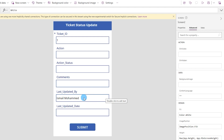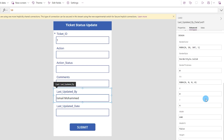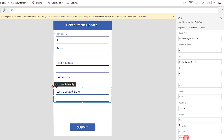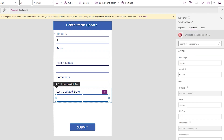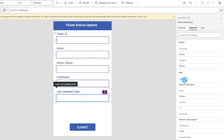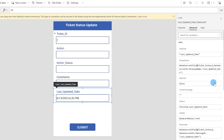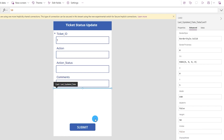Since I don't need to show the last updated by field visibly, I'll select the entire field, scroll down, and set the Visible property to False — the field disappears from view. For last updated date, I'll select the rectangle inside that field, go to Advanced properties, unlock them, and set the Default value to: Now(). This auto-populates the current date and time.